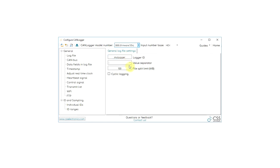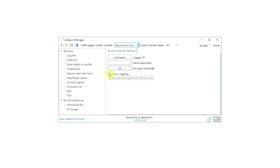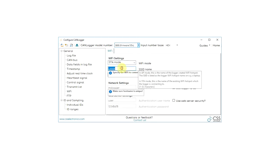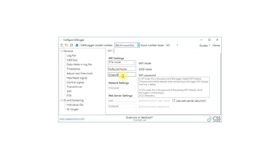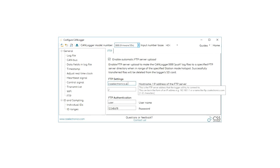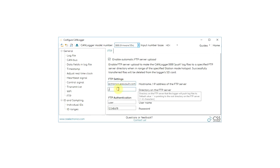File split limit lets you cap the size of log files at a specific number of megabytes. Cyclic logging deletes the oldest files first when the SD card is full. Adjust real-time clock lets you change the real-time clock to your time zone. Further, if you've got a CANlogger 3000, you'll definitely want to configure Wi-Fi and potentially the FTP push settings. Check our guide sections for details on these.